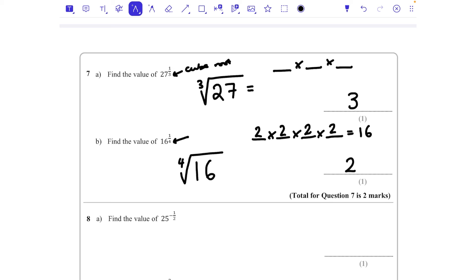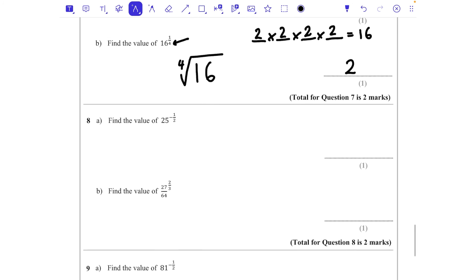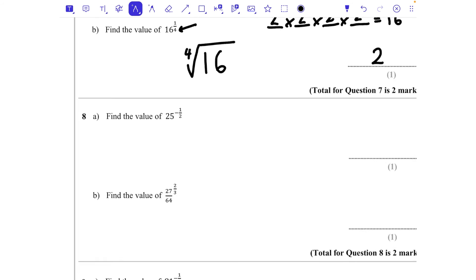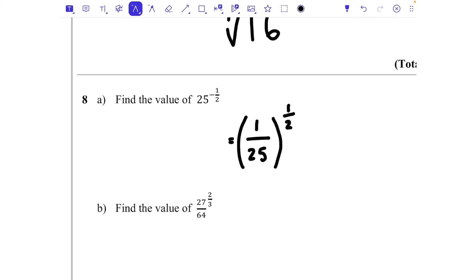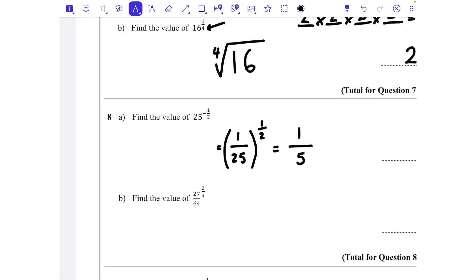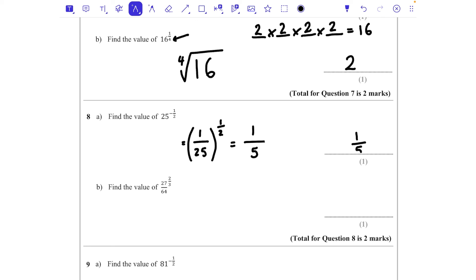Now we're combining rules. For 25 to the power of minus a half: the negative tells us to take the reciprocal of the base, giving 1/25, but we still need to apply the power of a half — the square root. The square root of 1 is 1 and the square root of 25 is 5, so the final answer is 1/5.